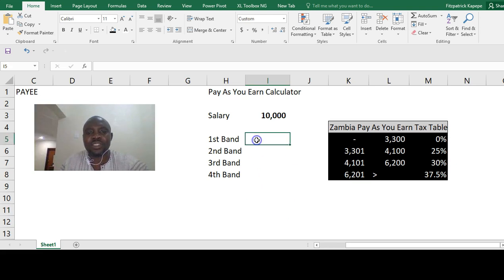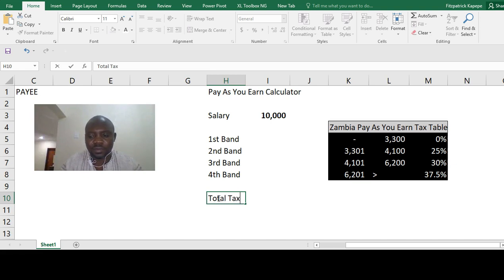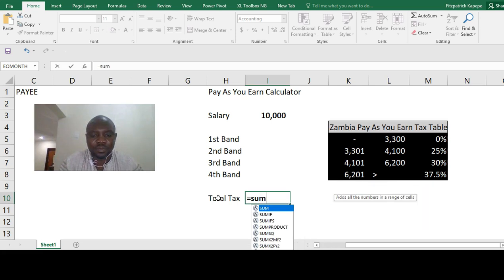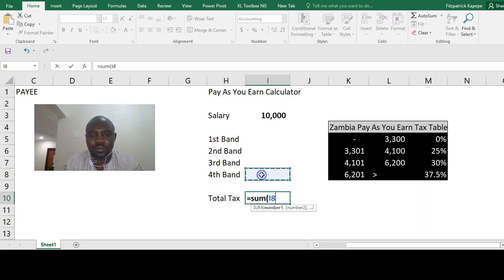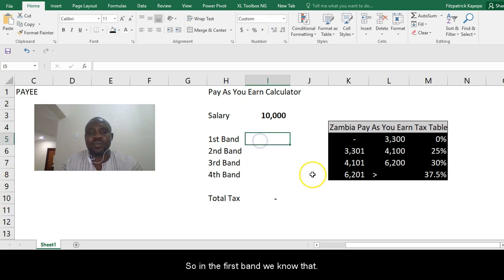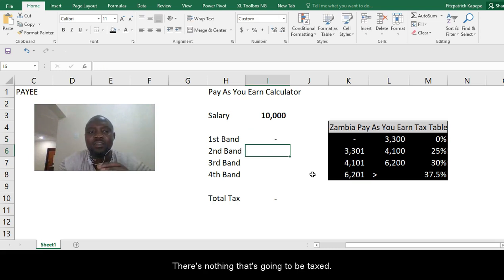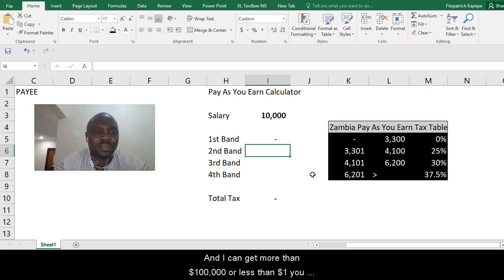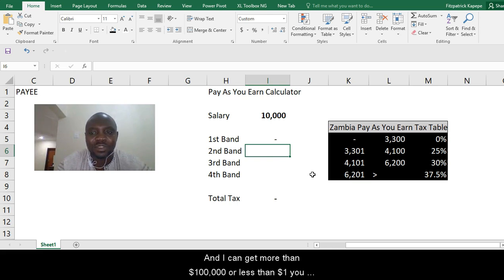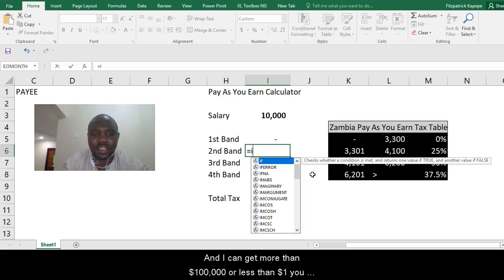So we'll start with the first. Let's say total tax. In the first band, we know that there's nothing that is going to be taxed in the first band. Whether you get more than $100,000 or less than $1, you should not be taxed in the first band. It's exempted. So then we'll go to the second band and say equals IF.